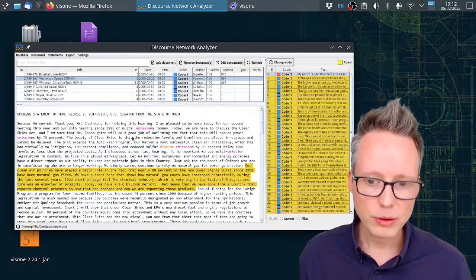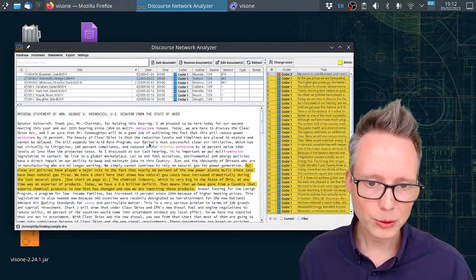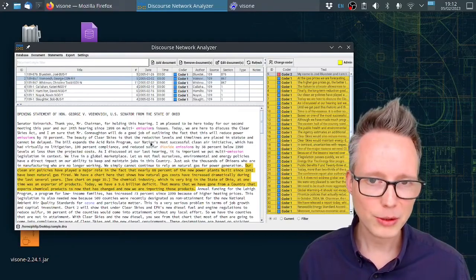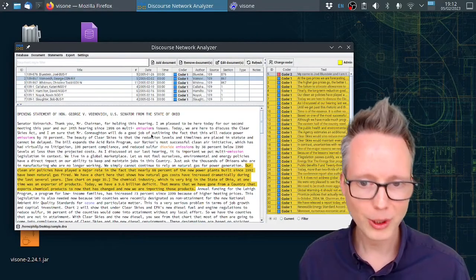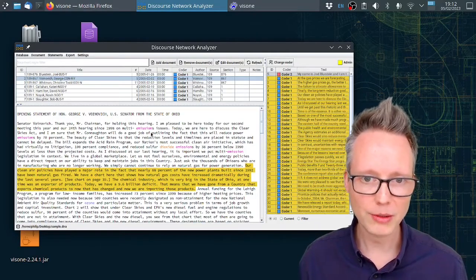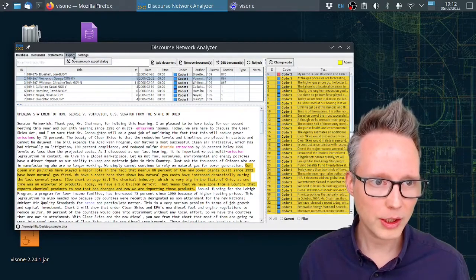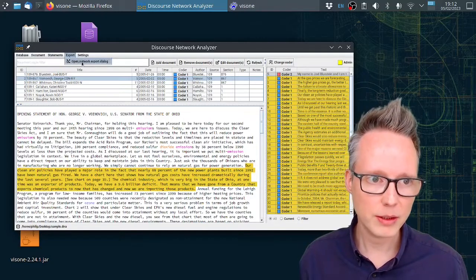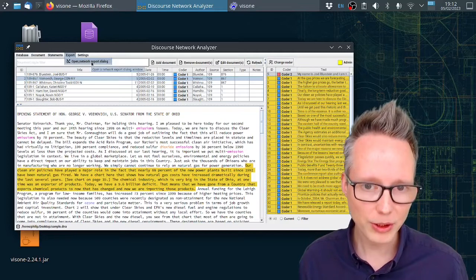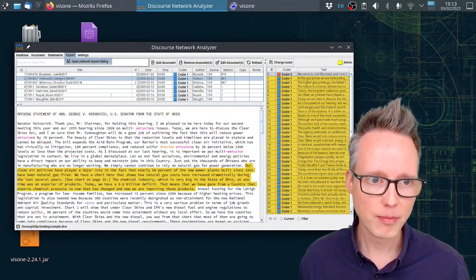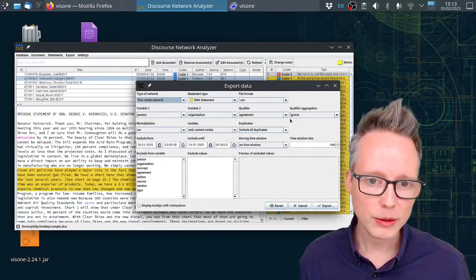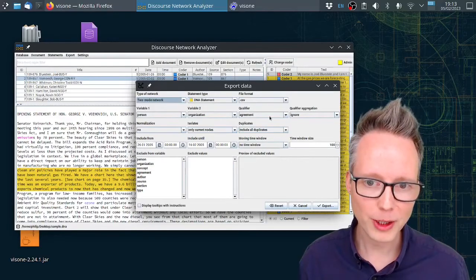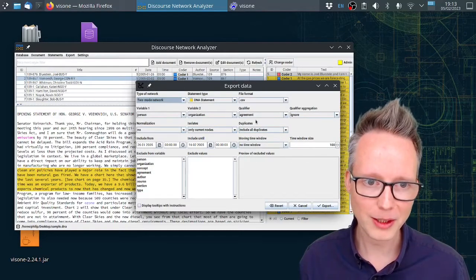Now that you know how to use the software, how to code your own data in the software, I will briefly show you how to export a network based on this. You click on export up here, then you open the network export dialog.